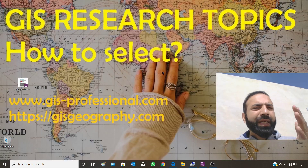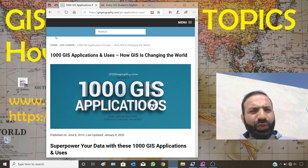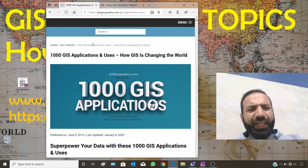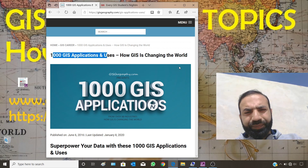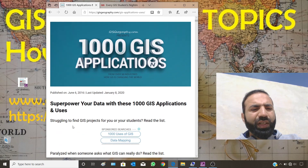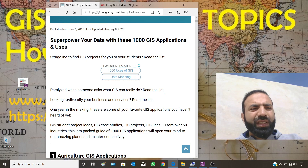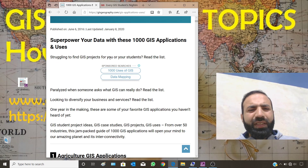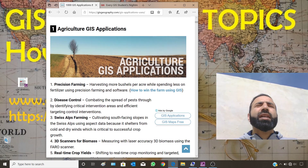Now let's get into the main part of the video. GISGeography.com has prepared a list of 1000 GIS applications and uses — how GIS is changing the world. They published this article on 6th June 2016, last updated on 8th January 2020. The tagline is: superpower your data with these 1000 GIS applications and uses. If you are struggling to find a GIS project for you or your students, read the list.